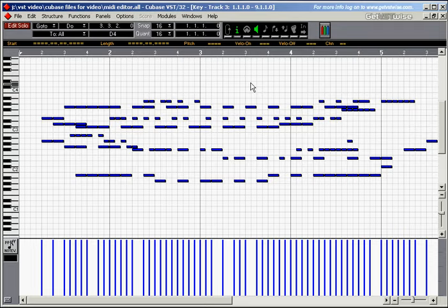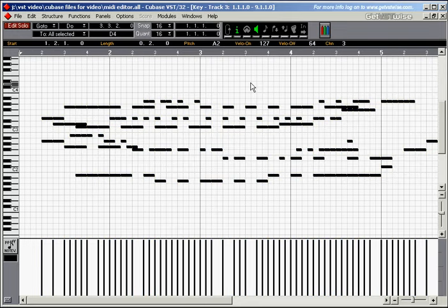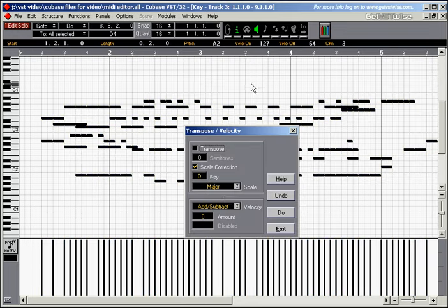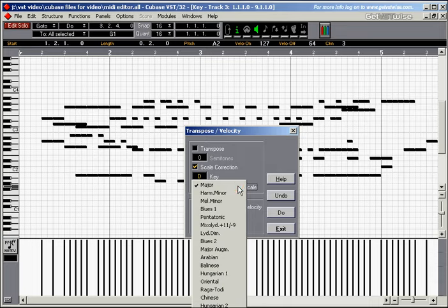Obviously we could change the scale used in the CTRL-H dialog to a D. Let's go for a pentatonic scale.